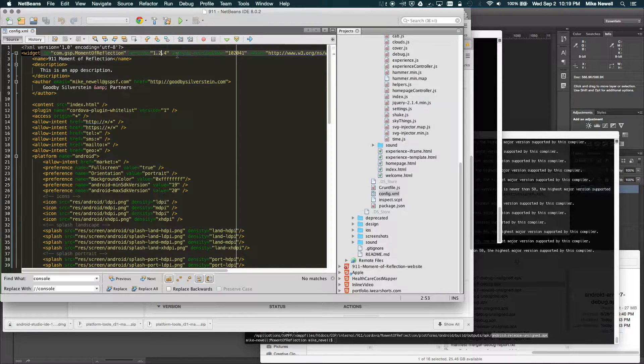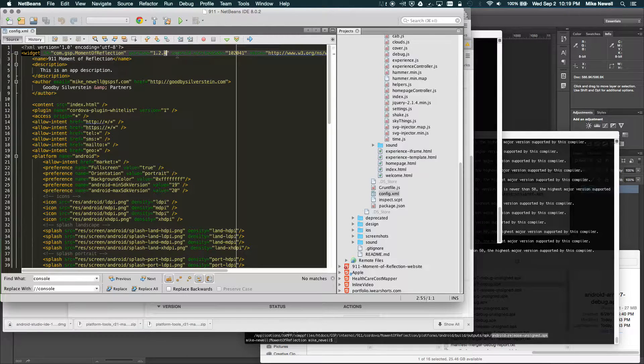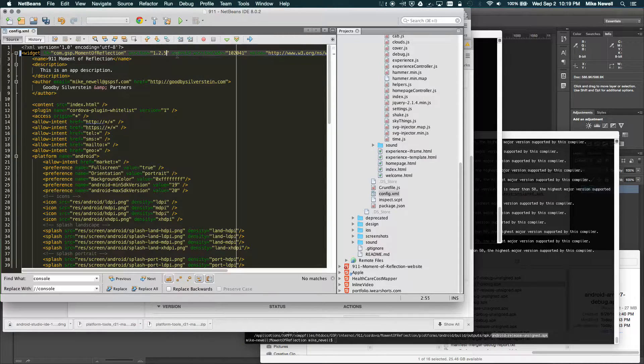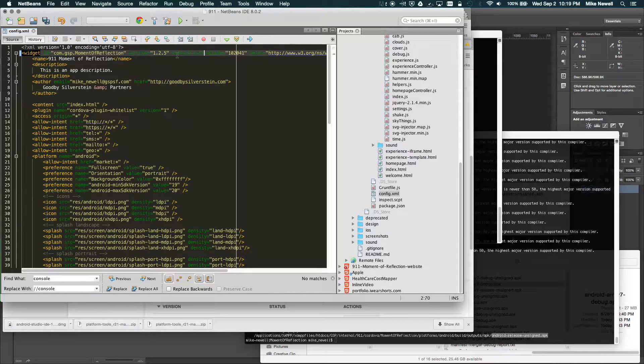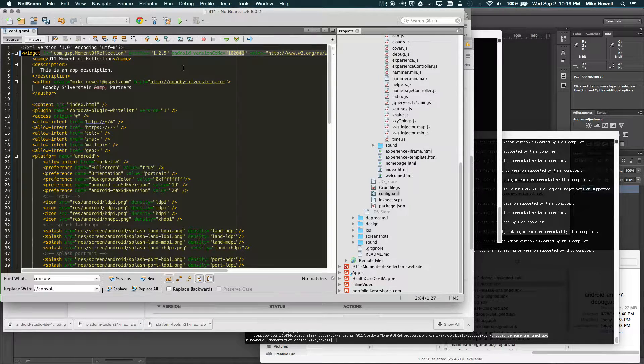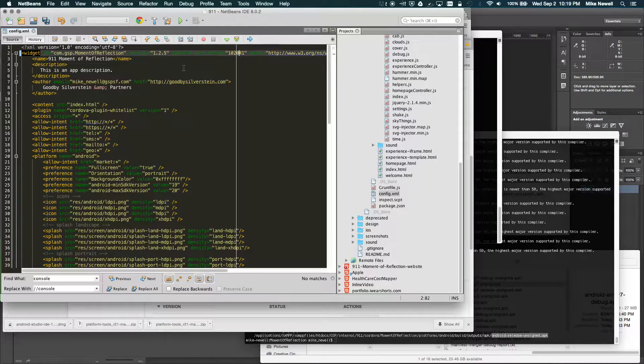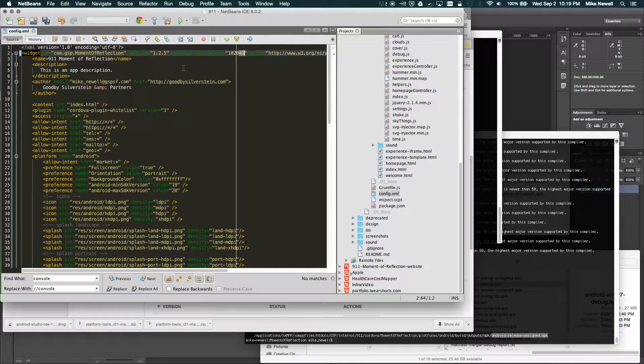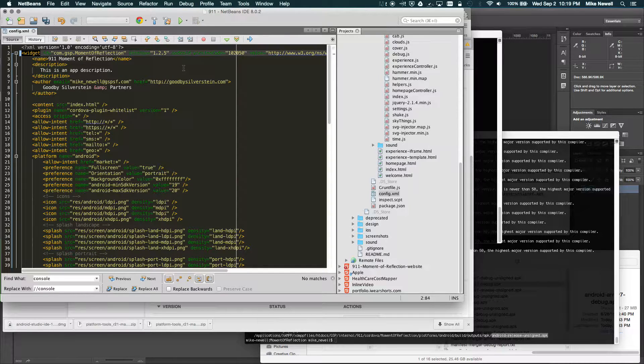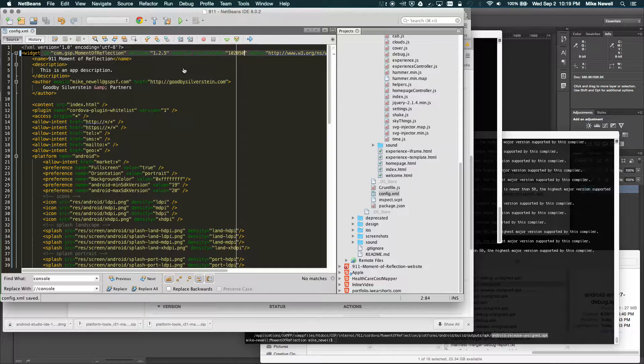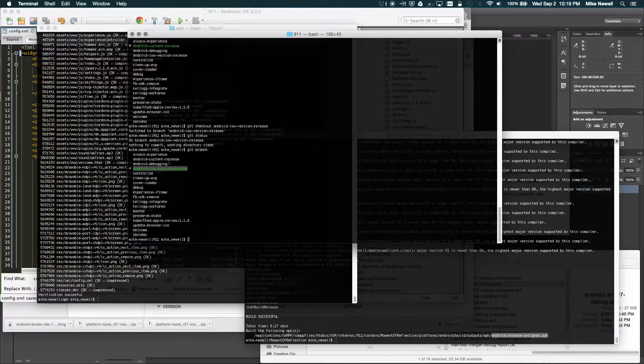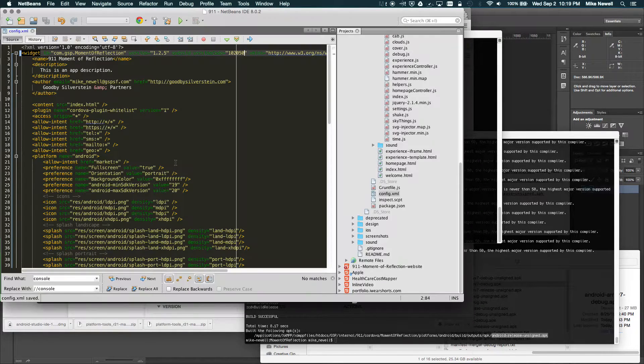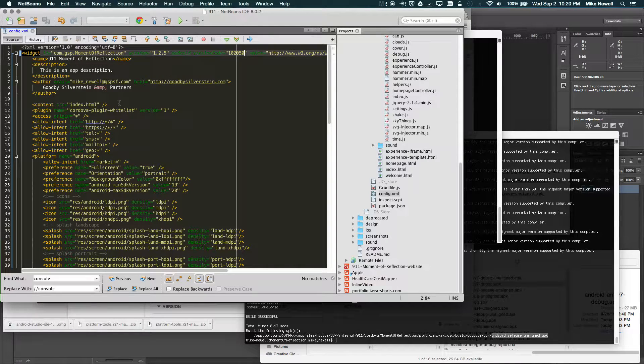Basically, so after I'm done with all my updates, I'm going to change this to 125 in my version. And then I also added this extra attribute here called version code, Android-version code. I'm also going to manually increment that, and I'm just going to set that to 102050. So I'm on my, you can see my current branch is my low version release. So I'm upgrading to 125 here.